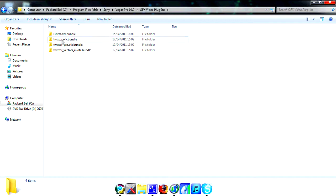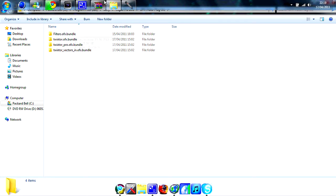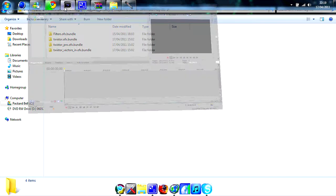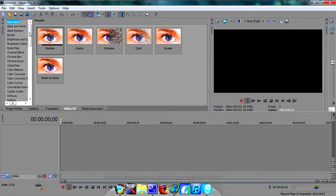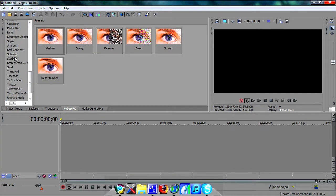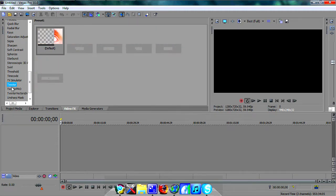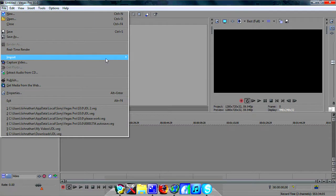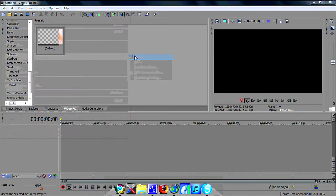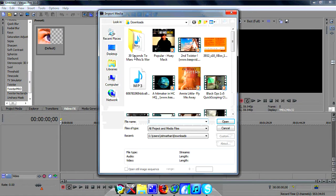Once you've done that they should be in there, and that's basically it. Then you can open Sony Vegas and they'll be down here — you'll have Twixtor, Twixtor Pro, and Twixtor Vectors.